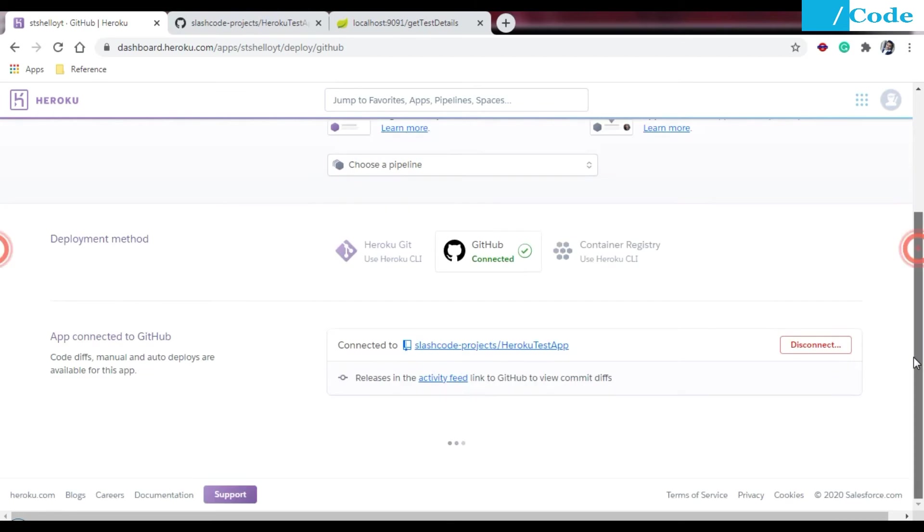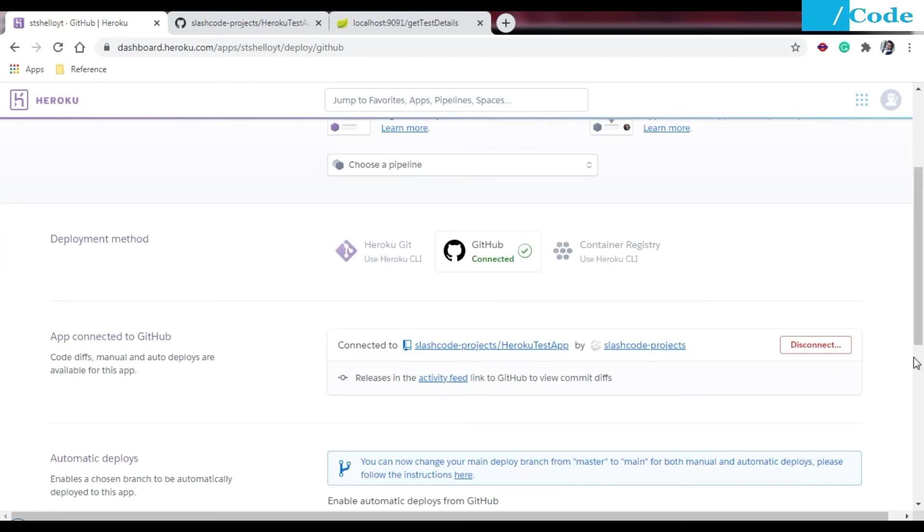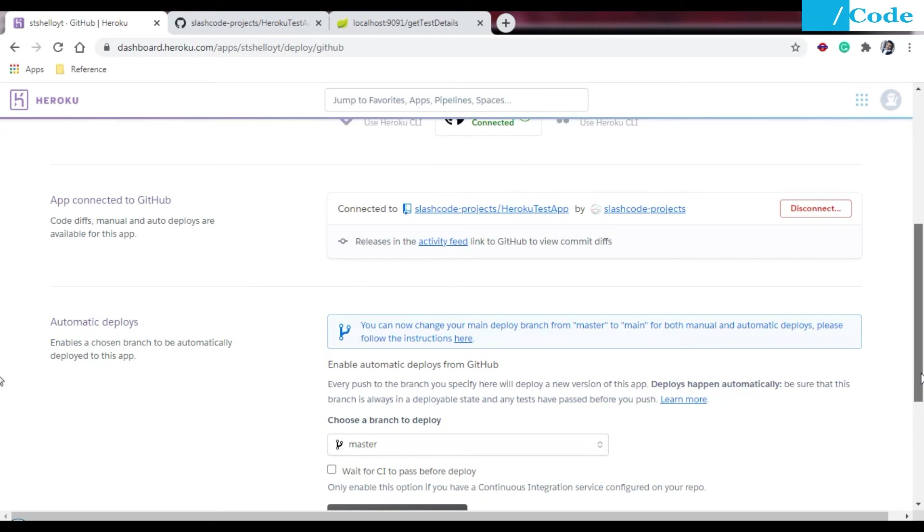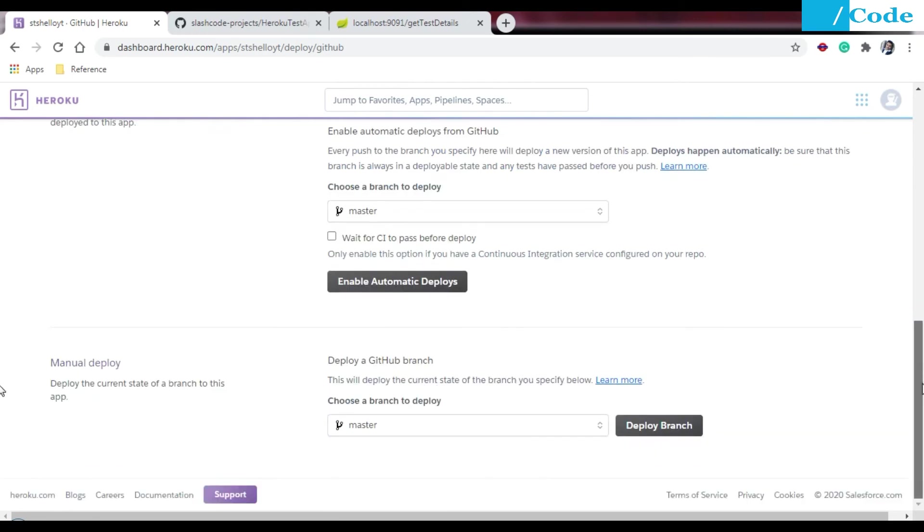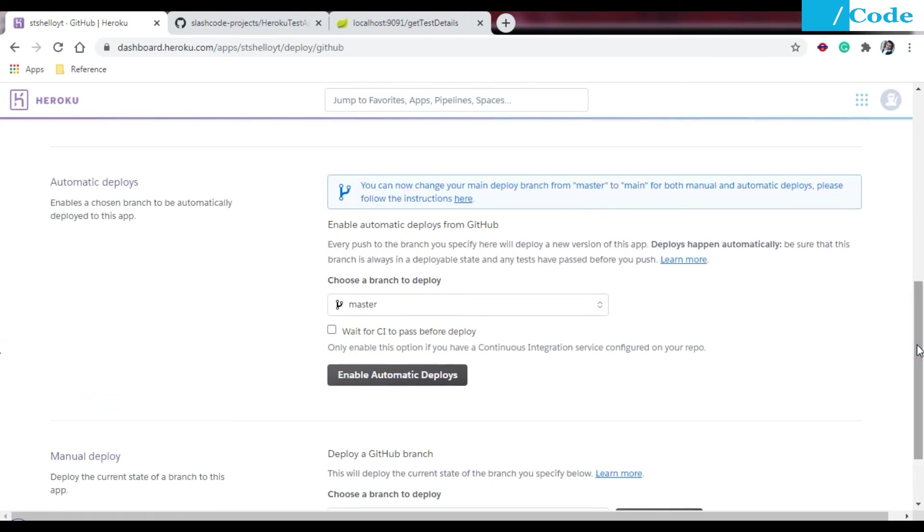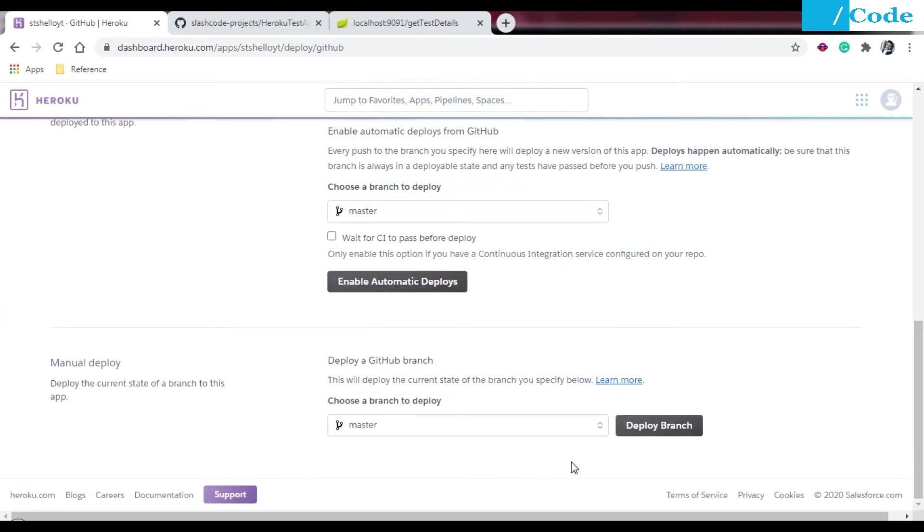It will go on GitHub and search for the repository. I will just say connect Heroku test app. It will take all the code from GitHub and give you the option like automatic deploy or manual deploy. Automatic deploy is like whenever the master gets updated it will deploy automatically. If you want manual deploy, you need to click on that button Deploy Branch.